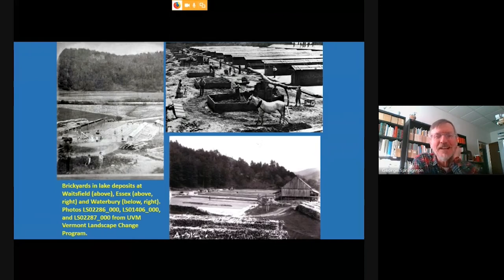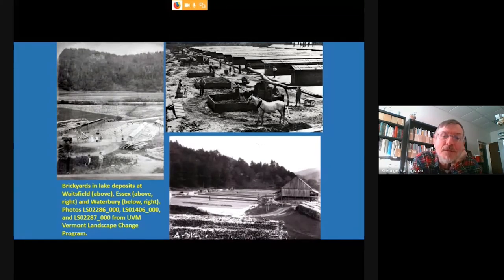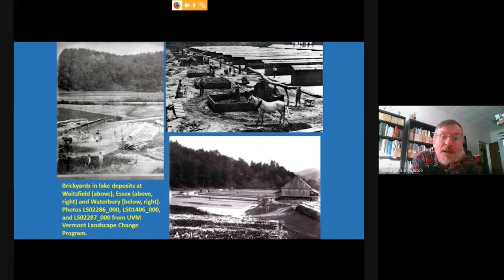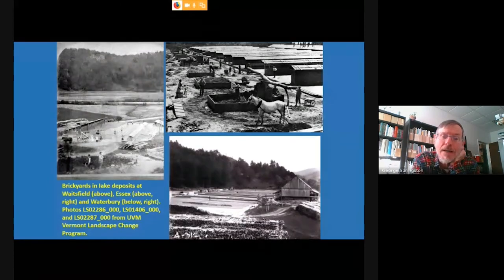Here are some examples of the brickyards that once existed in the Winooski Valley — in Waitsfield, Essex, Waterbury, and many other places. If anyone is picking up old bricks in the Montpelier area with the name Drury stamped in them, that was a big brickyard over in Essex.